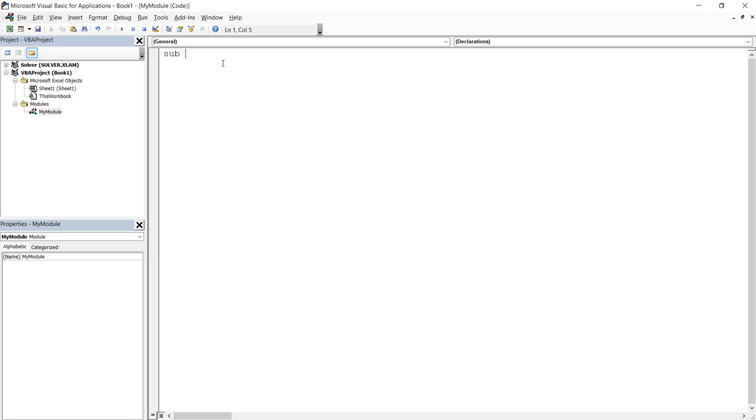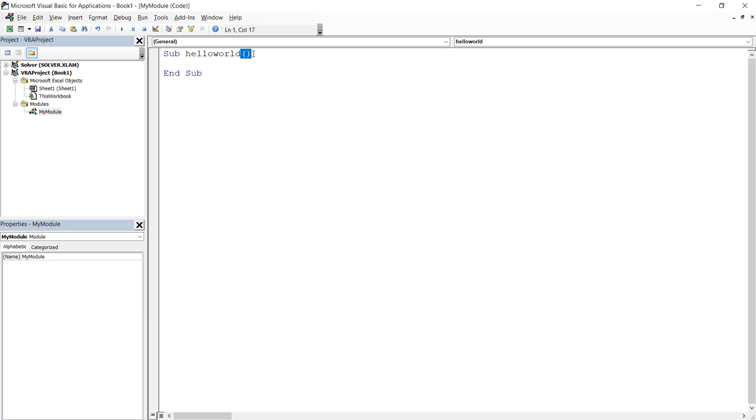So the name is up to you. You can give it any name you want. So see here, let's name our first subroutine Hello World. After you type the name, you can just hit enter. You can see that VBA editor will automatically complete the structure of this subroutine. It will add parentheses here. Also, it will add end sub in the end. And between these two lines, you're going to enter the content of your subroutine.